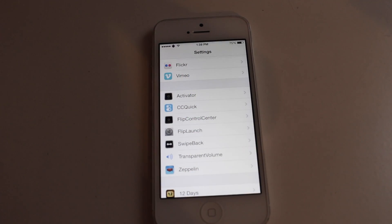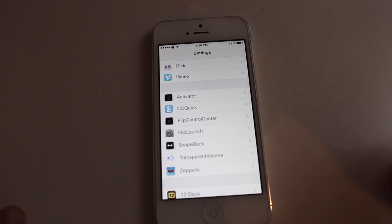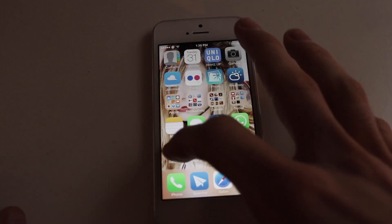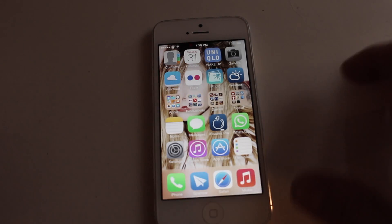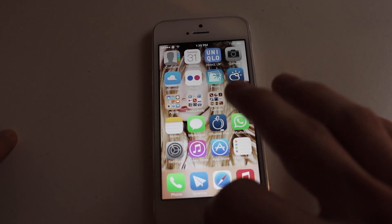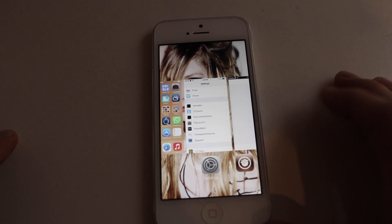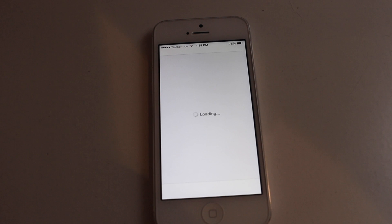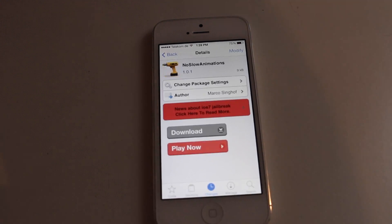I even disabled the animations because I like the design. This opens my apps just very fast. Even my multitasking is really fast now. So that's No Slow Animations. Thanks for watching and see you next time.